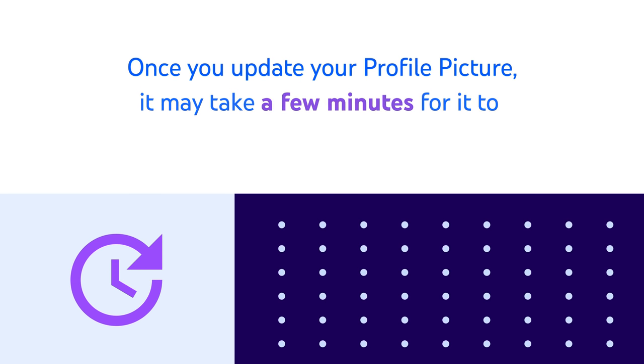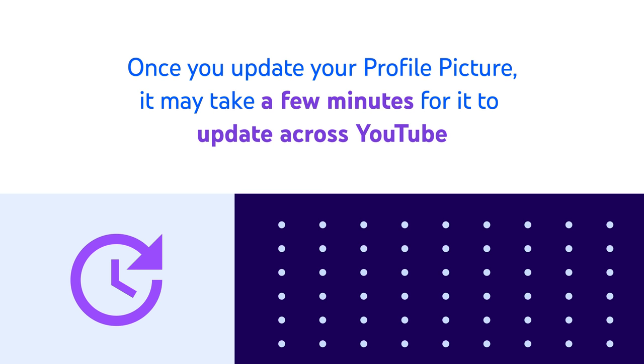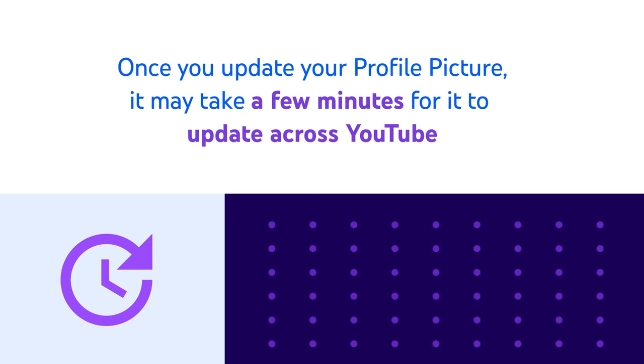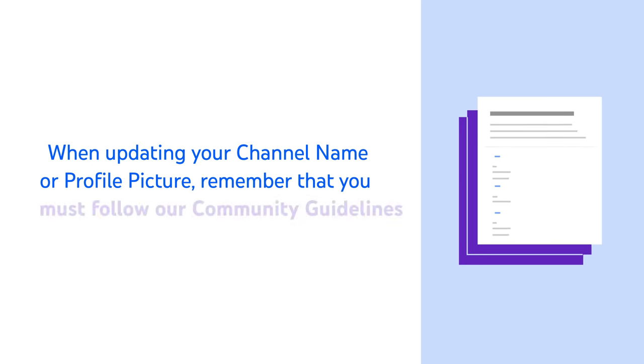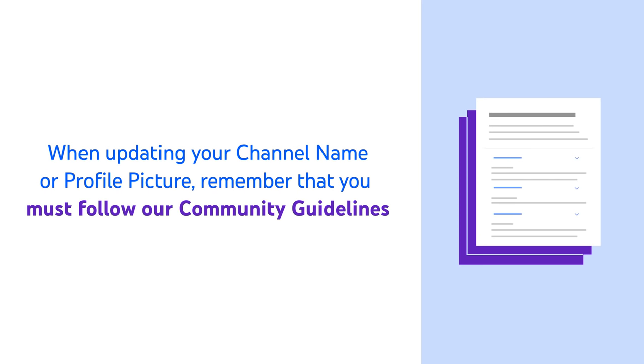Once you update your profile picture, it may take a few minutes for it to update across YouTube. When updating your channel name or profile picture, remember that you must follow our community guidelines.